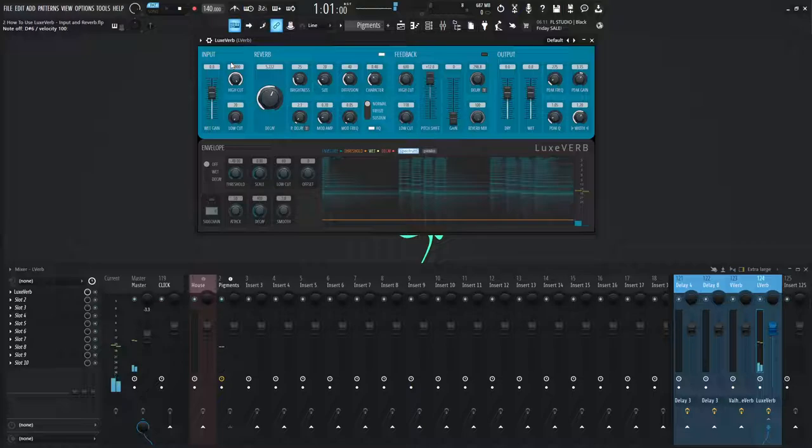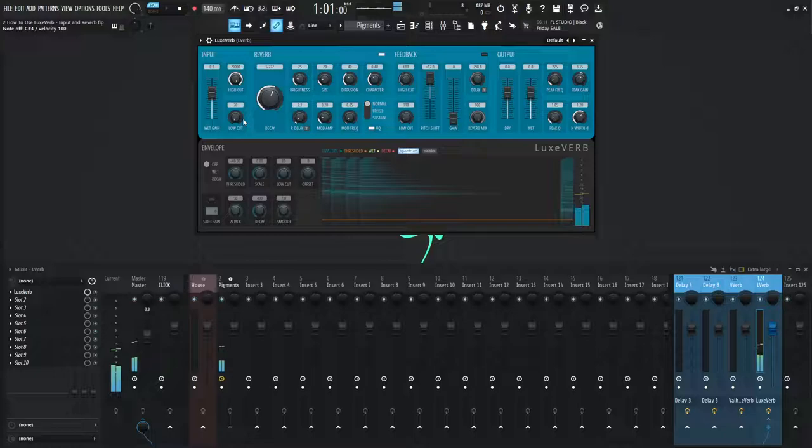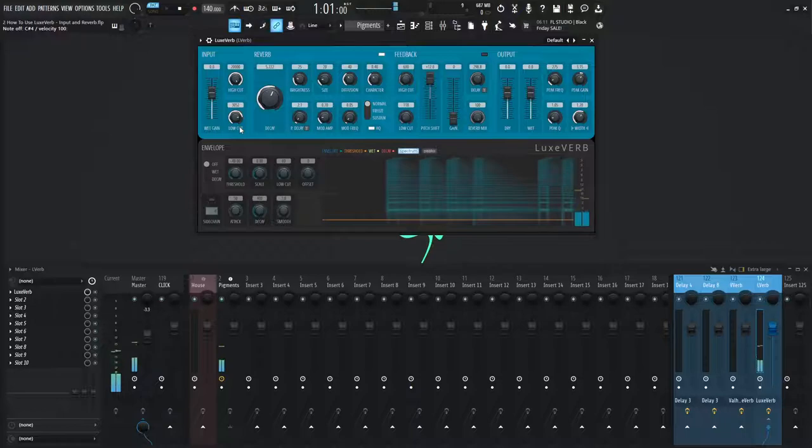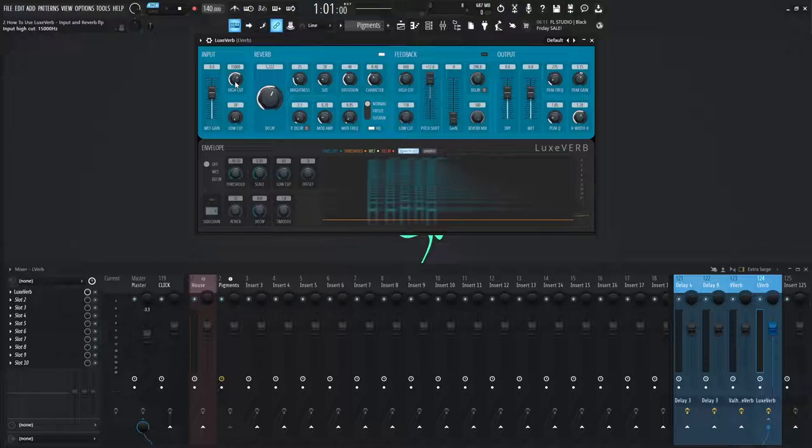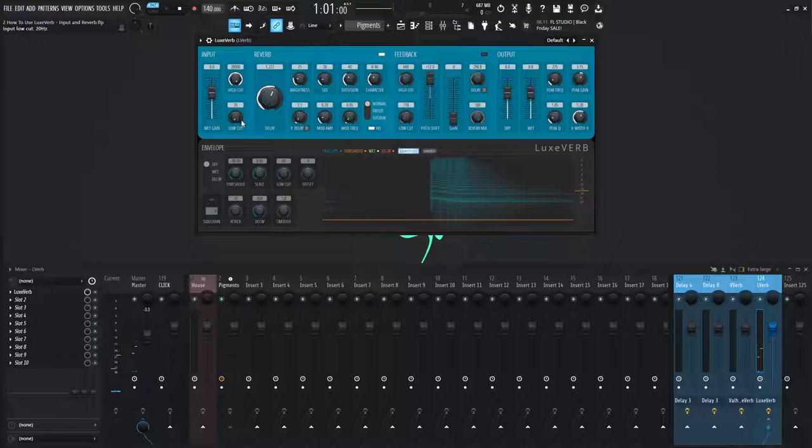And the opposite is also true with the low cut. Over here, we have 20. So let's play some low notes. As we drag this up here, we notice that the low end content of our reverb has now been filtered. So this is useful to filter your input signal before the reverb has a chance to reverberate your signal. So let's go all the way open up to 20,020 here on the low cut.